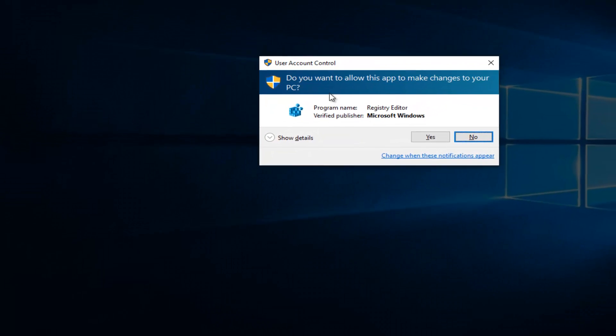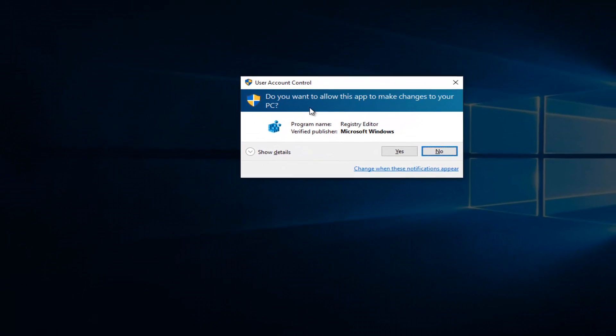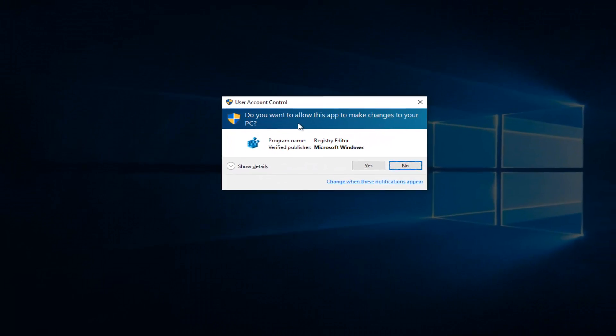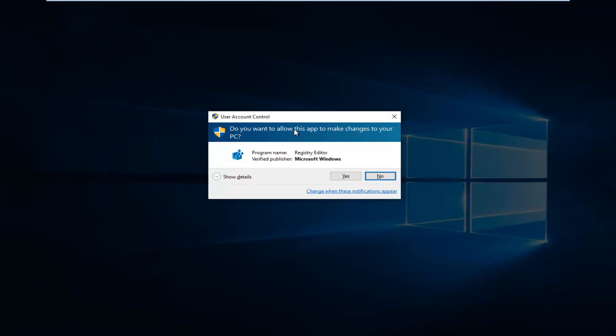You will receive a User Account Control pop-up asking if you want to allow this app to make changes to your PC. You have to have administrative privileges in order to proceed. Once you've accepted that, left-click on OK.